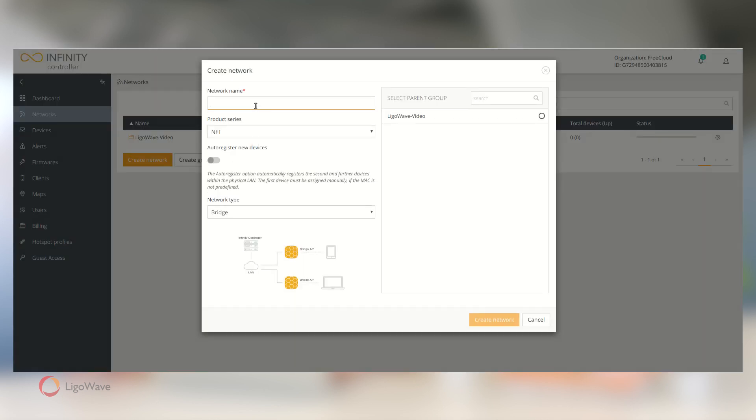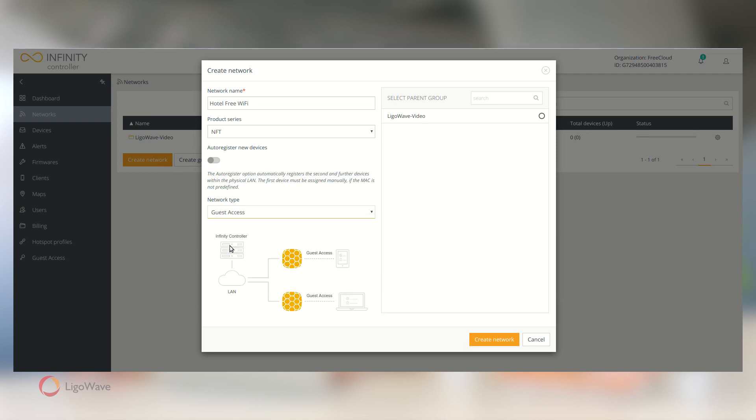In the pop-up, enter the network name, set the product series to NFT, and change the network type to Guest Access. Then assign the network to a parent group and click Create Network.